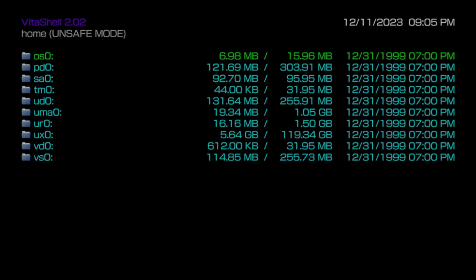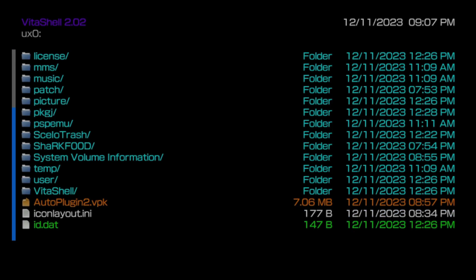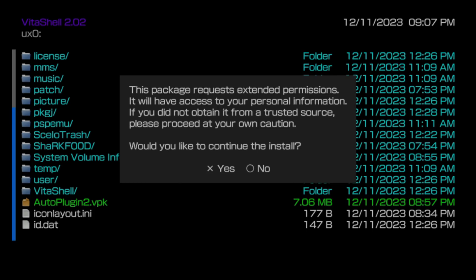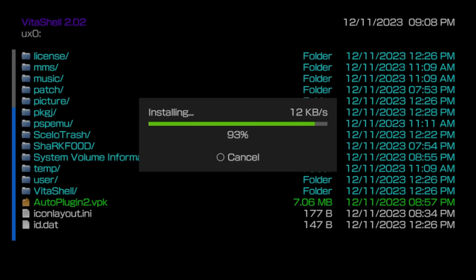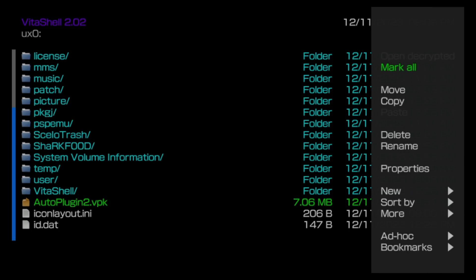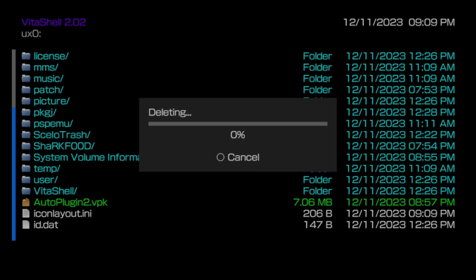You'll need to install that VPK file for AutoPlugin2 that you copied over to your storage. To access it, scroll down through the list of choices with the green highlight until you get to UX0 and select it with X. Use the D-pad to navigate down the list of folders and files until you see the listing for AutoPlugin2.vpk. Press the X button three times: once to select the file, once to confirm the install, and once to give the VPK file permission to install. The process takes about a minute or so to complete. Once it's done, you no longer need the VPK file. Press the Triangle button to pull up the side cart menu, move the highlight down to Delete and select it with X, then press X again at the confirmation pop-up to delete the VPK file.